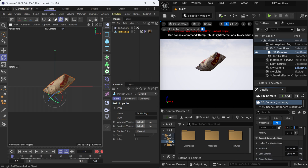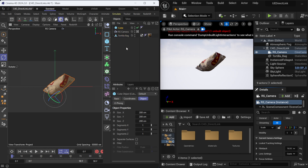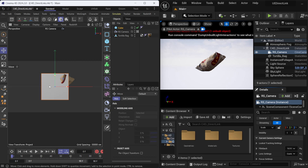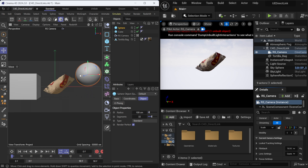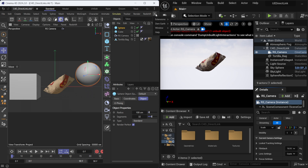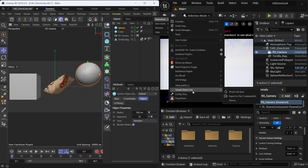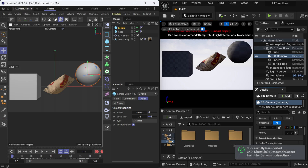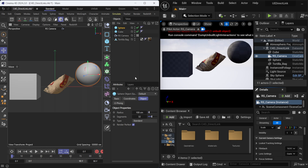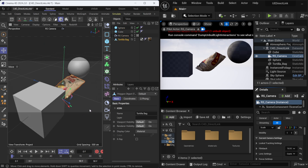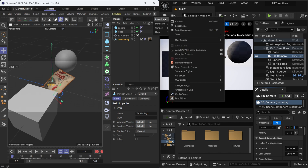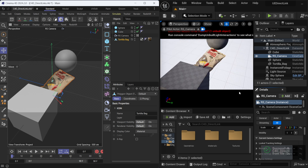Let's say you want to add more objects to your Cinema scene — maybe you're building a game level or environment. I'll add a few more objects just to demonstrate. Back in Extensions, hitting Direct Link Sync adds those new objects inside Unreal. Even moving the camera in Cinema 4D and syncing updates it in Unreal — you can see the potential of having these two applications connected.